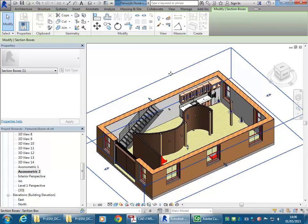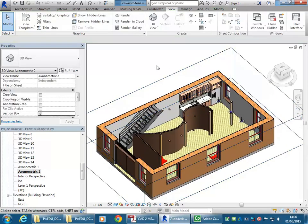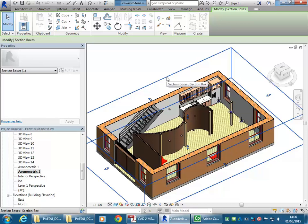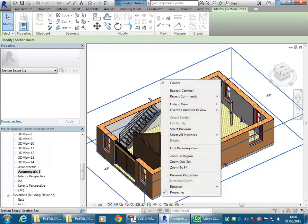And so that section box won't print, but it's still a nice thing to have that hidden. And so just like any object in Revit, you can select it, right click, hide in view elements.